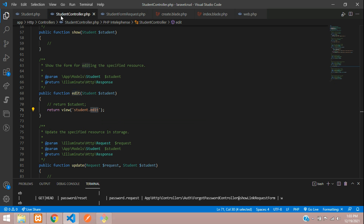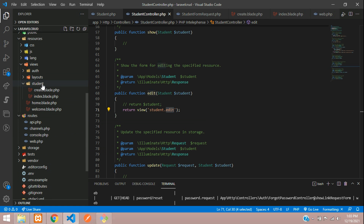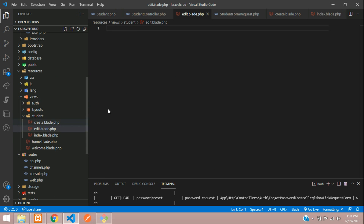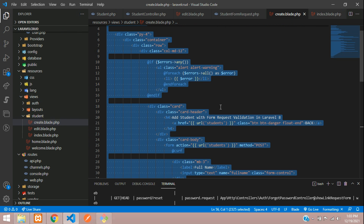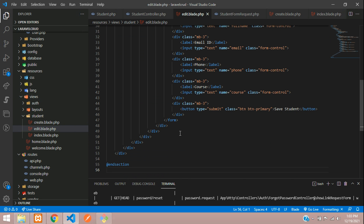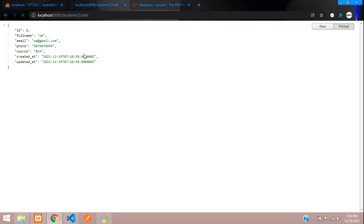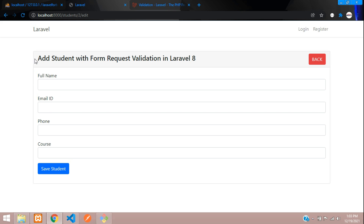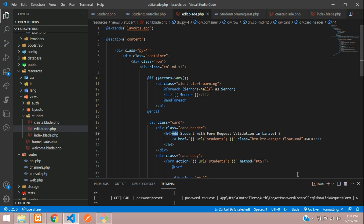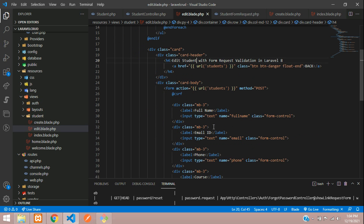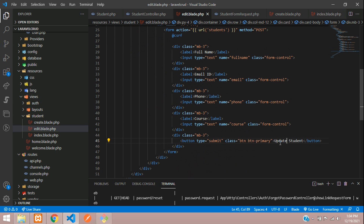Let's go to our student folder and create an `edit.blade.php` file. We don't have an edit page yet so we create it, copy all the code from the create form, paste it, and change the title from 'Add' to 'Edit Student' and the button name to 'Update Student'.